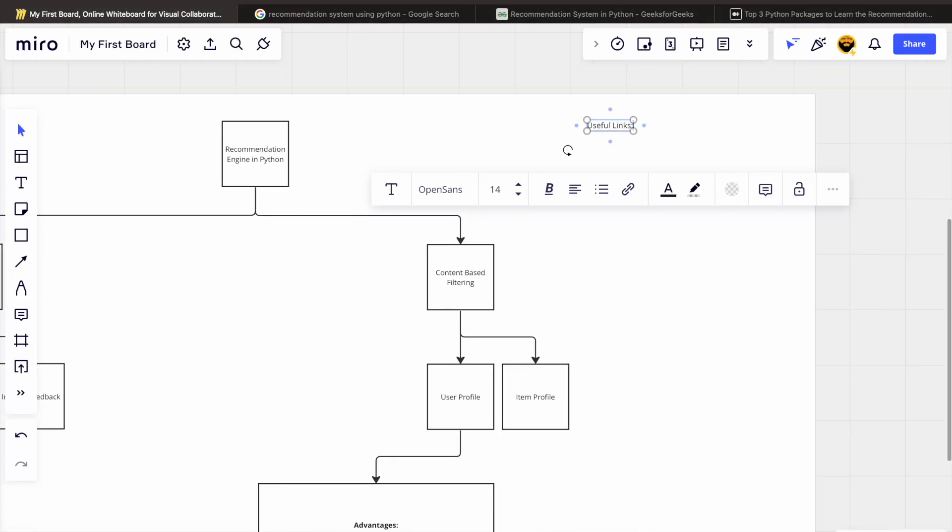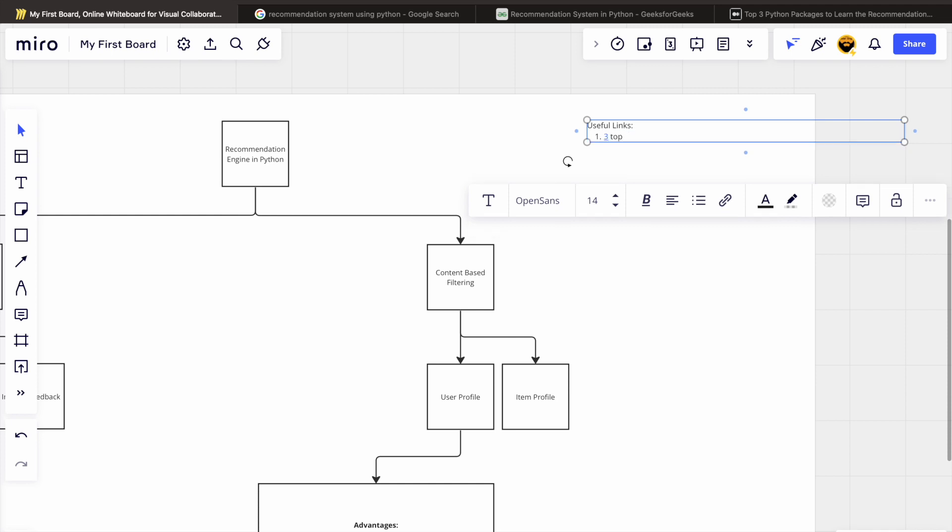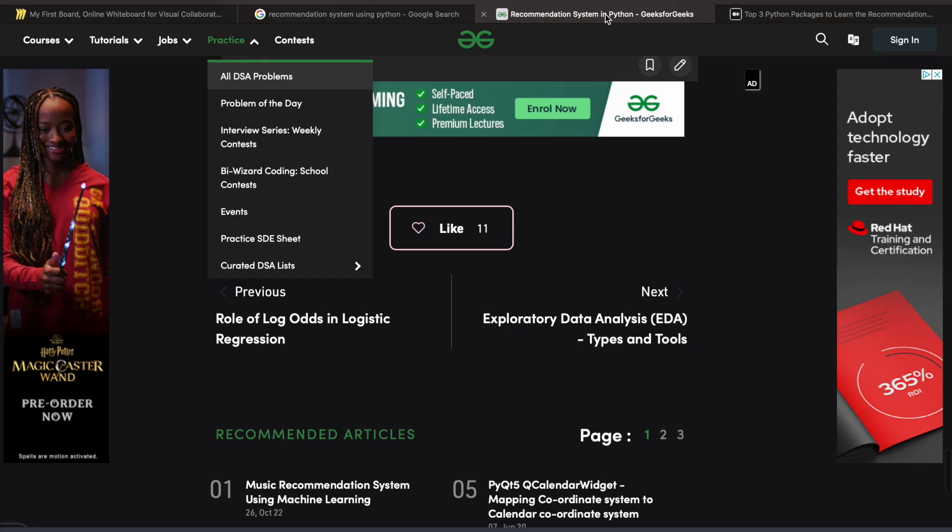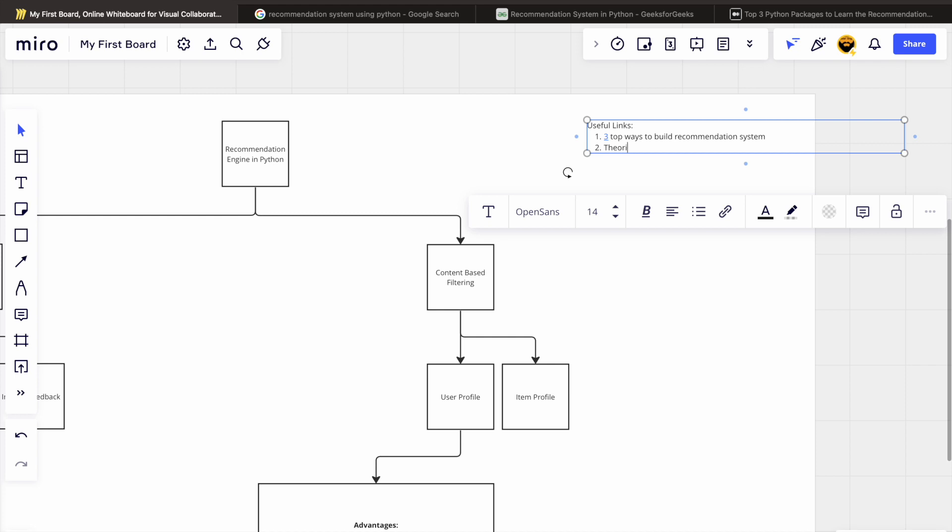A hybrid model of collaborative filtering and content-based filtering, I guess. Let's see what are the pros and cons of both approaches.